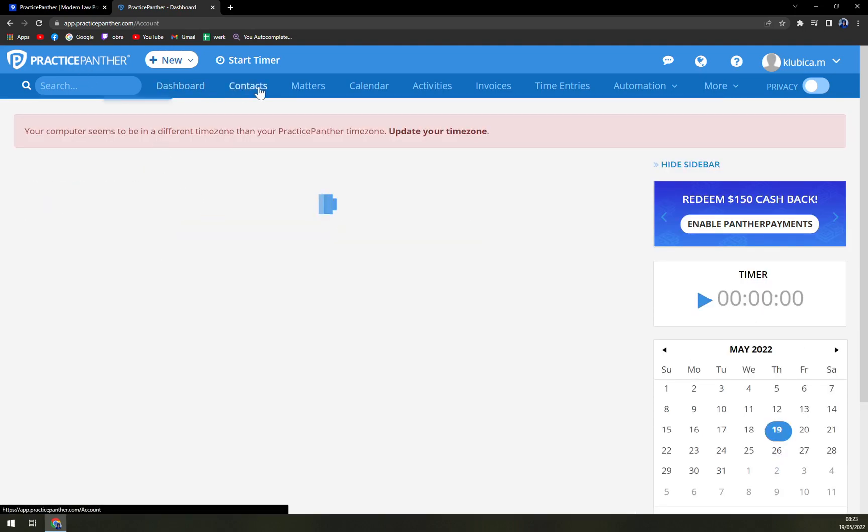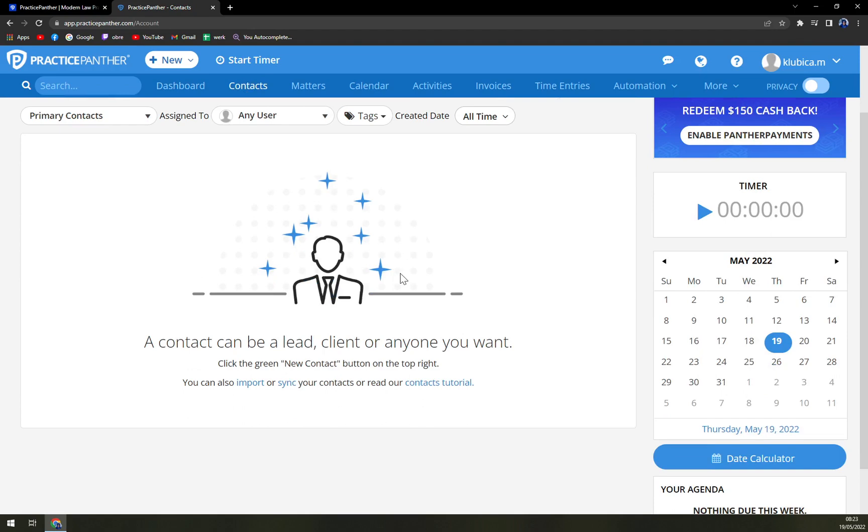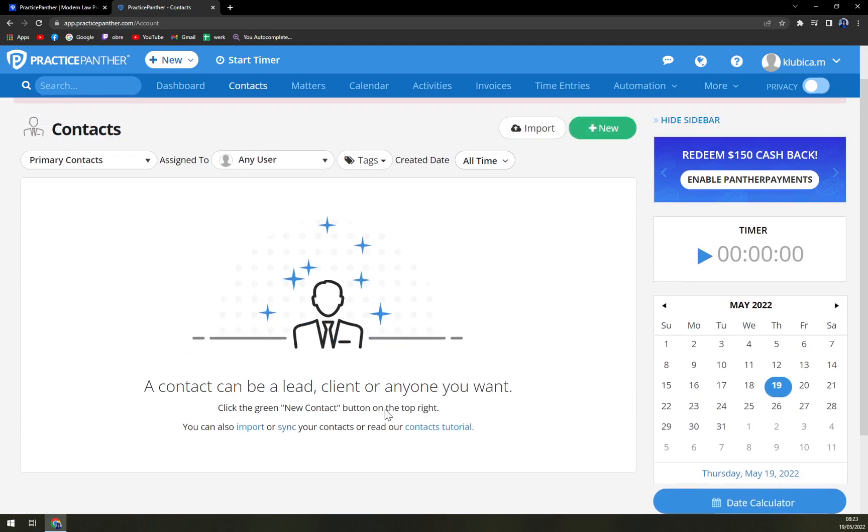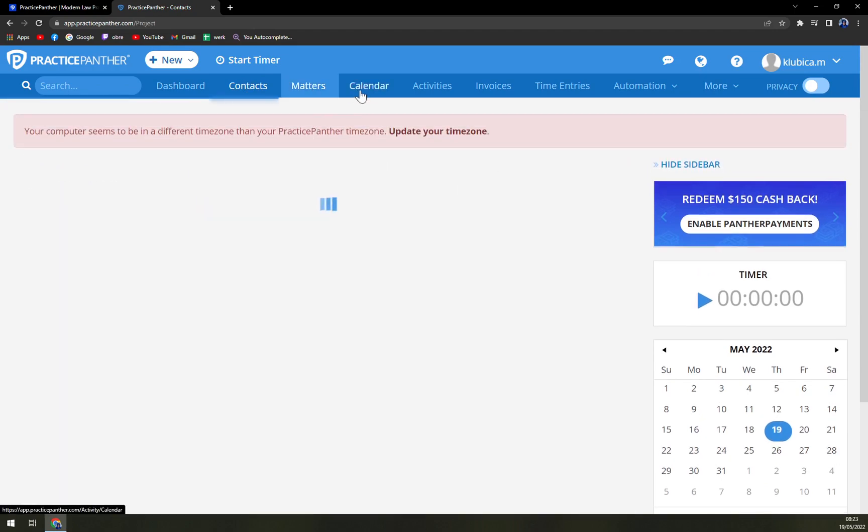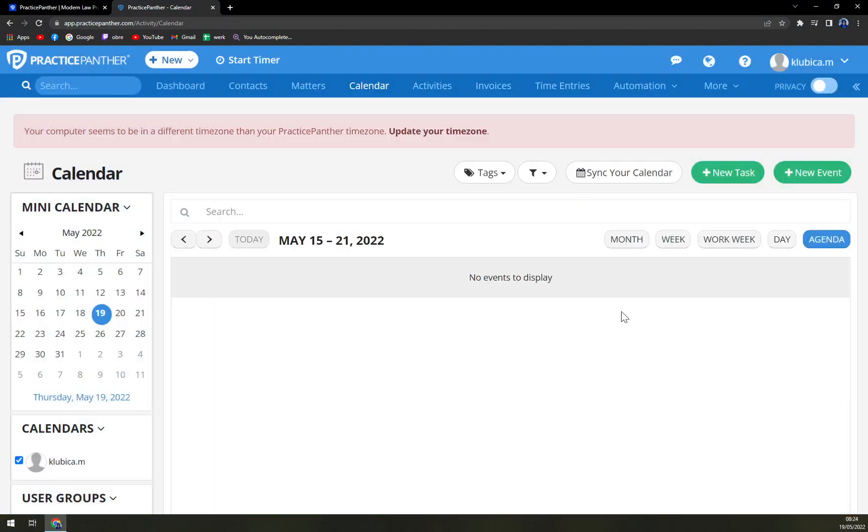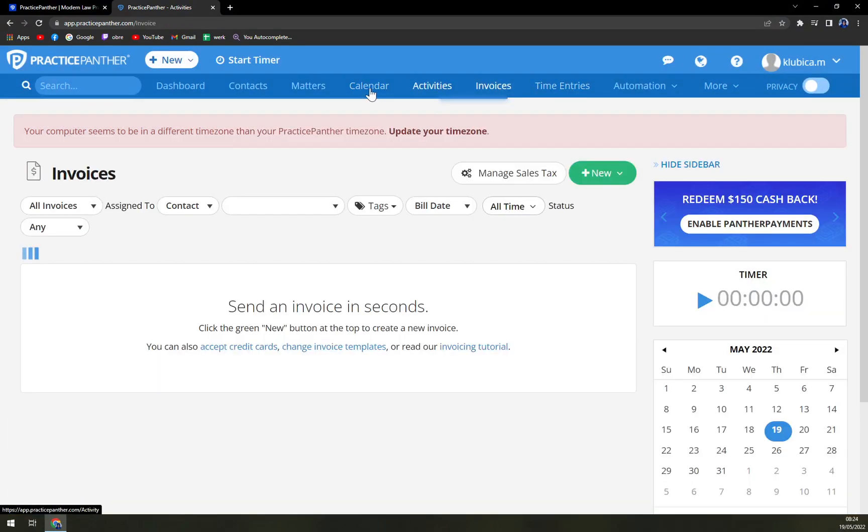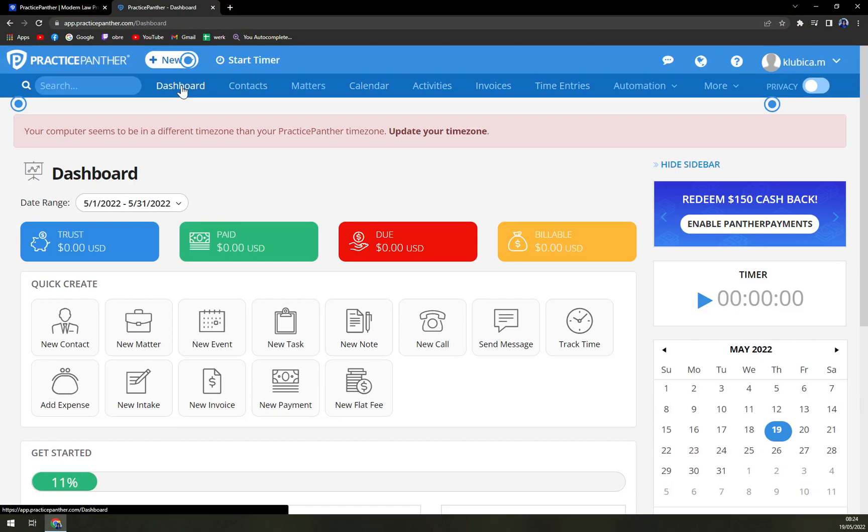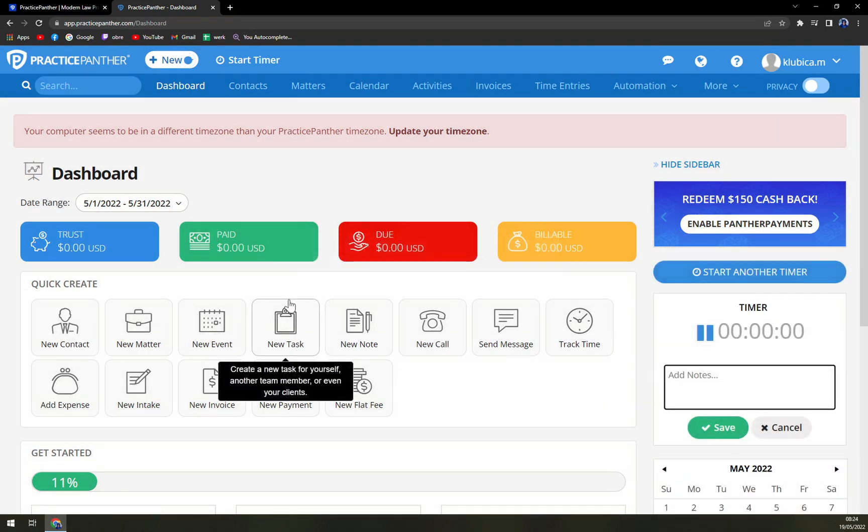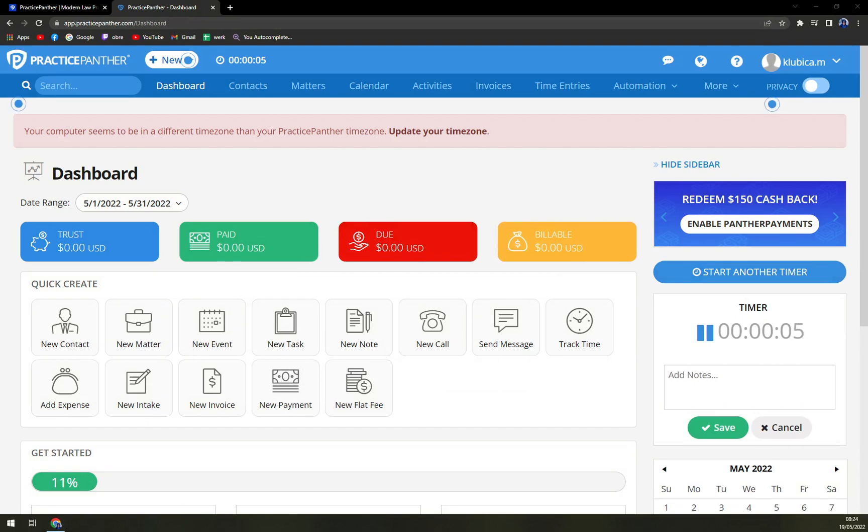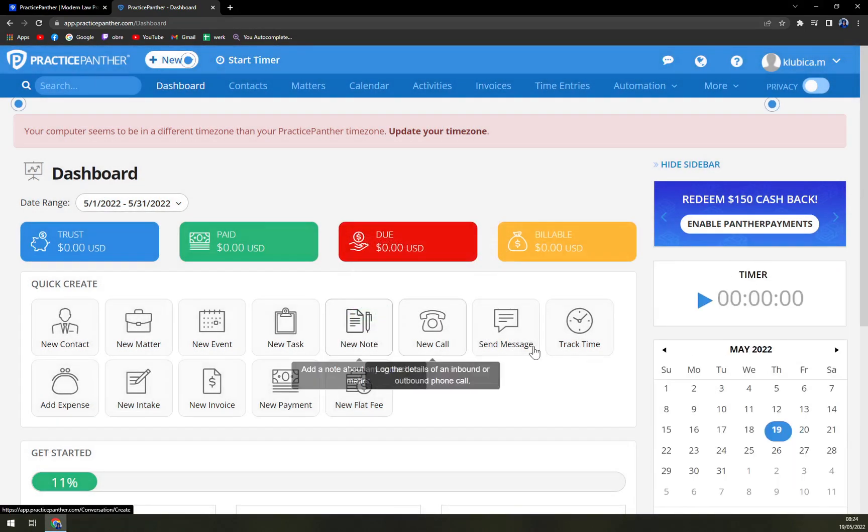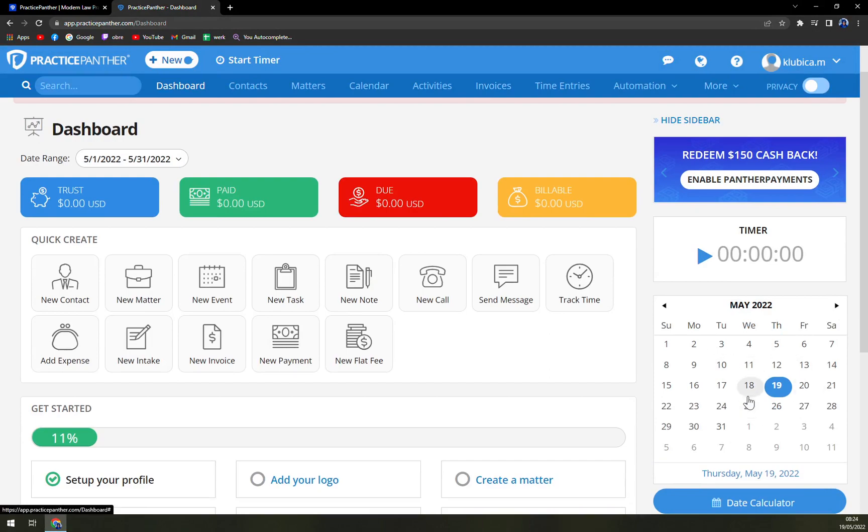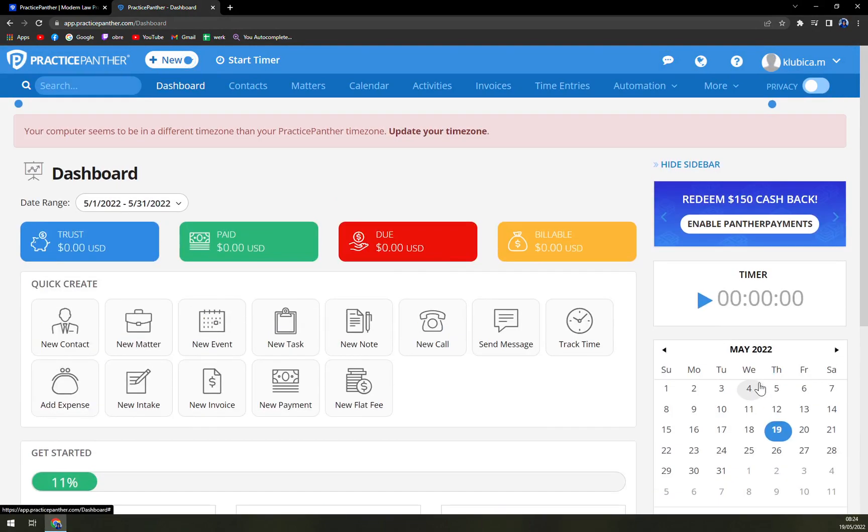But we have your contacts here. Contacts can be a client or anyone you want. Matters, calendar, activities, so really probably everything that you should know. Also, here's a timer for your work, so you know exactly how much time you invest to each and every case or each and every customer.